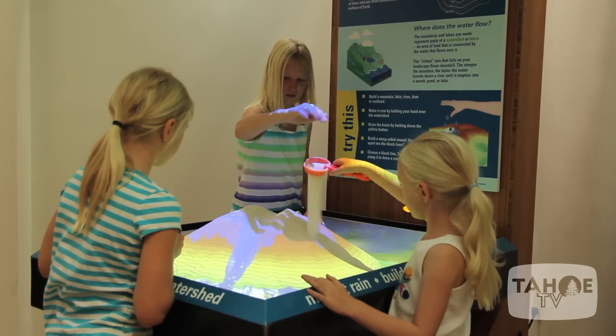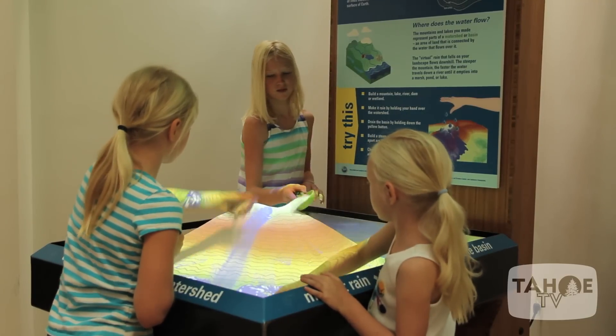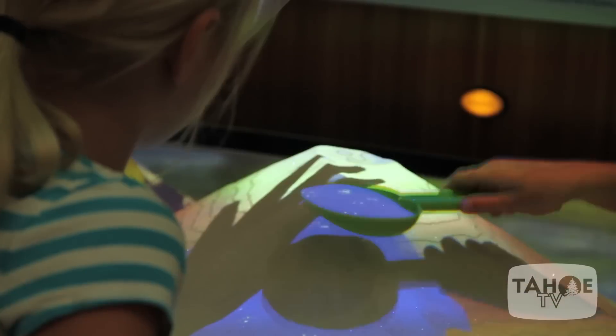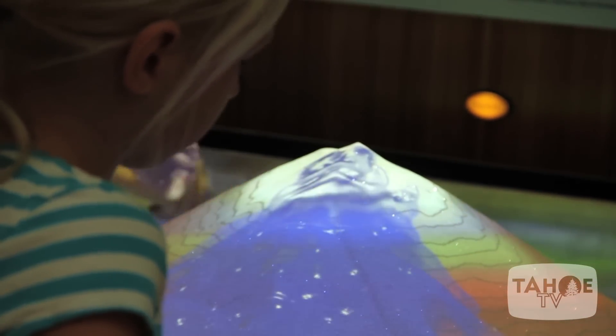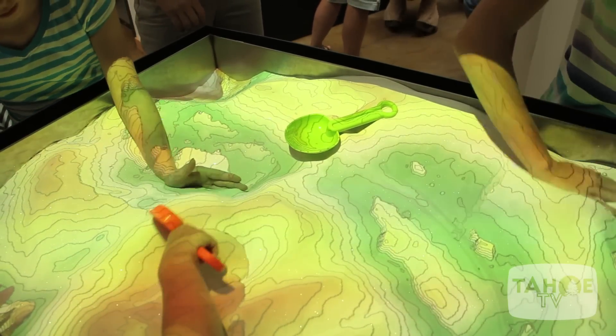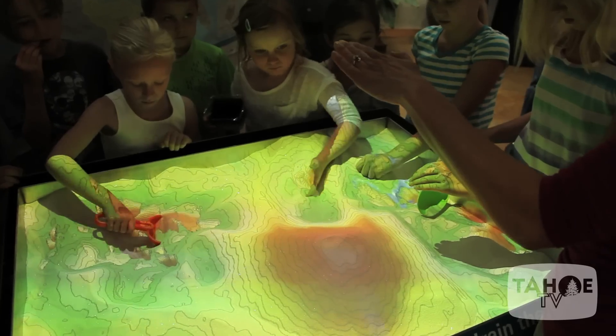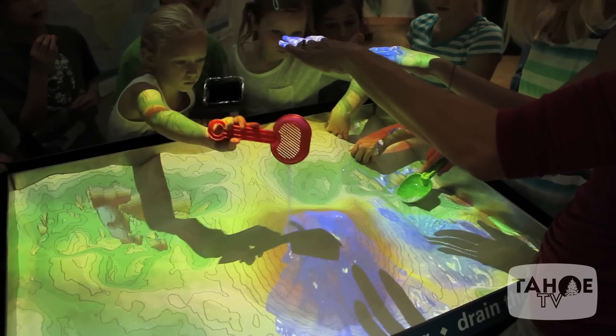It's a computer model that is actually calculating the water flow as true water would flow and move to the low points. The 3D images are produced with a Kinect box — the same sort of technology that gamers would use. It measures the distance to the surface of the sand, and then the 3D shape is fed into a regular projector.